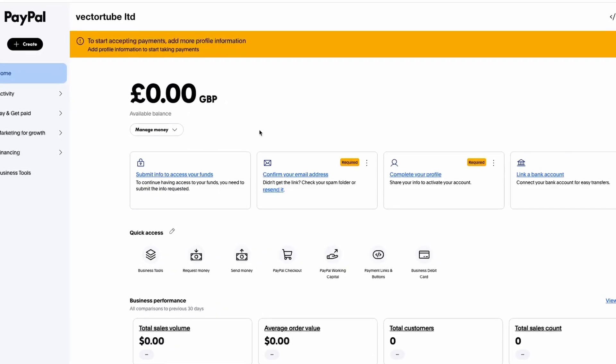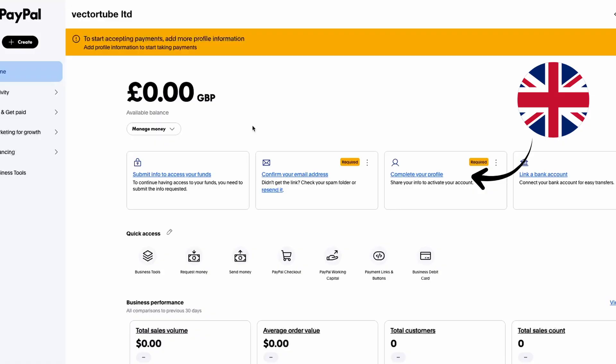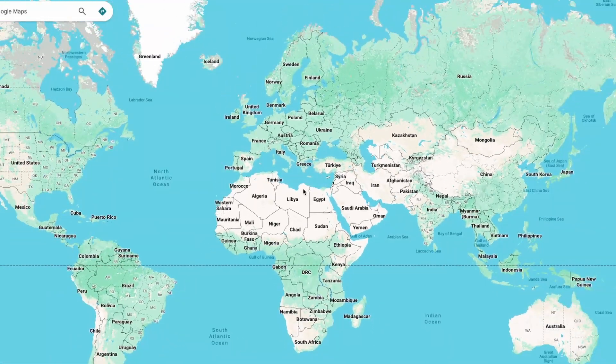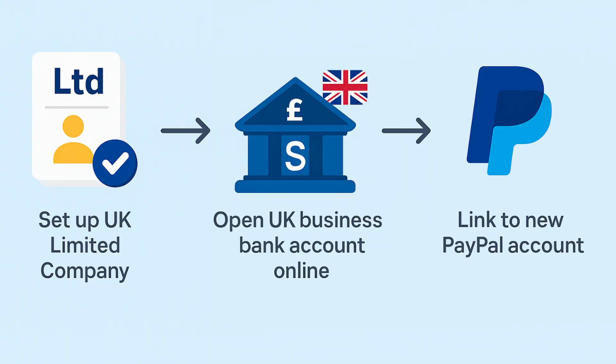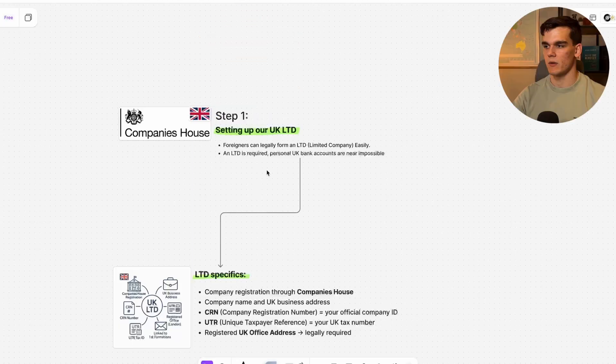In this video I'll take you step by step through how to create a UK PayPal account, even if you don't live in the UK. Whether you're from Europe, Asia, or anywhere outside the UK, this method works perfectly for receiving British pounds and accessing UK-only platforms. We'll go through everything you need, from setting up your UK limited company to opening a UK business bank account online, and finally setting up your own UK PayPal account. By the end of this video you'll have a fully functional UK PayPal business account that you can use to send, receive, and withdraw money worldwide.